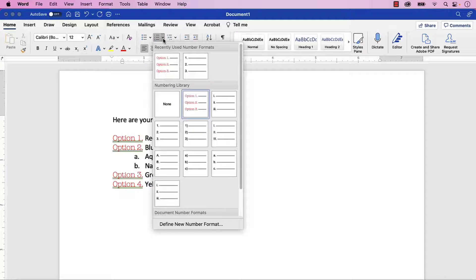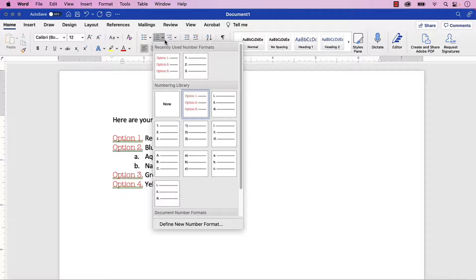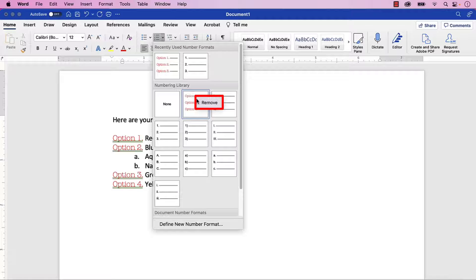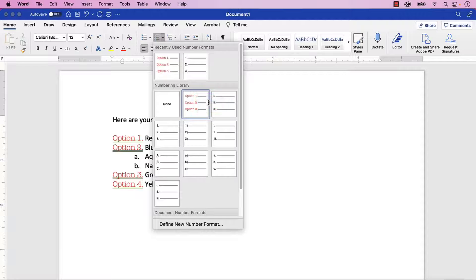If you want to remove a format from the Numbering Library, control-click or right-click it, and then select Remove from the shortcut menu.